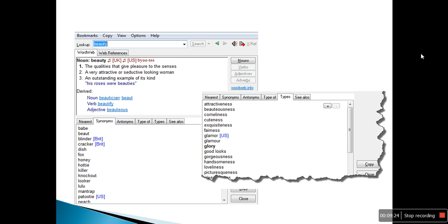We are going to teach you basic applications of words. For example, take the word 'beauty.' A writer should know how to use that word exactly — knowing it as a noun, but also knowing its verb form 'beautify,' its adjective 'beautiful,' and its adverb 'beautifully,' and how to apply those words in sentences.